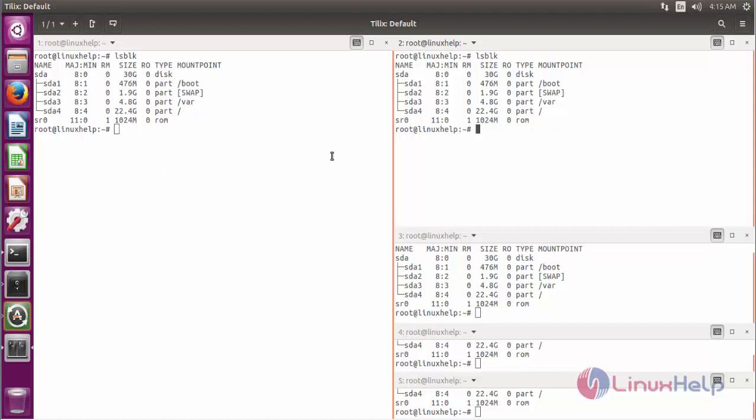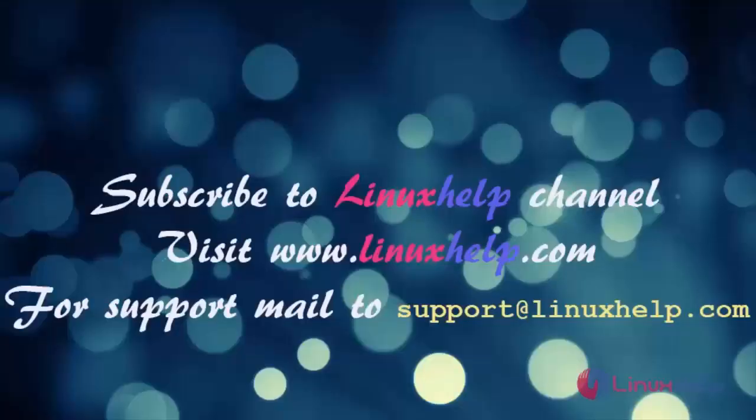These are all the options for Tilix terminal emulator. Thank you for watching this video. Please subscribe to our channel Linux Help for more videos. Visit www.linuxhelp.com. For any queries, mail to support@linuxhelp.com.